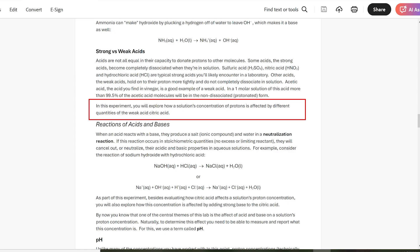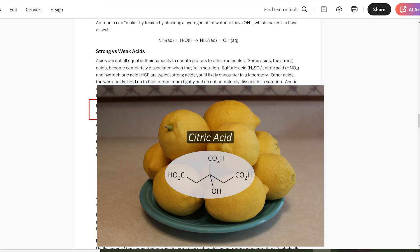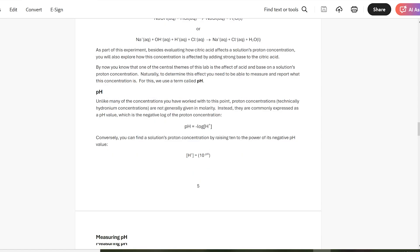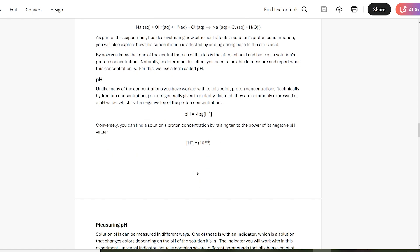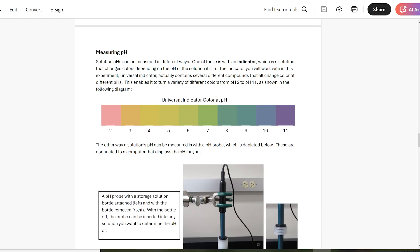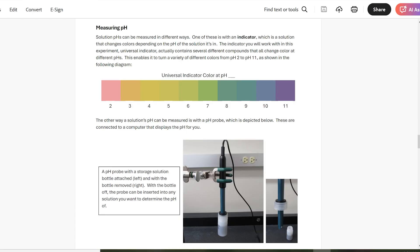In this case, in one of the experiment's parts, you would be studying how citric acid affects a solution's proton concentration. And to round the background out, there's a part about what pH is and some ways of measuring pH.